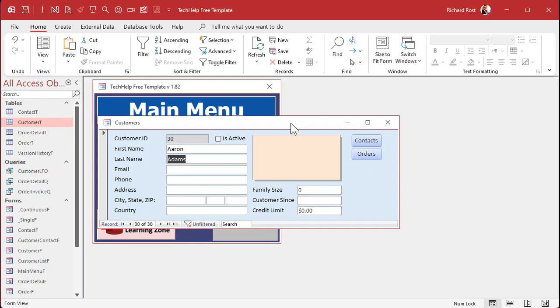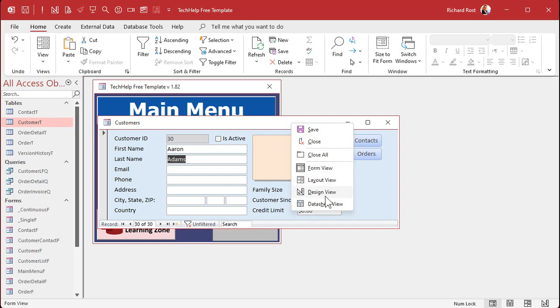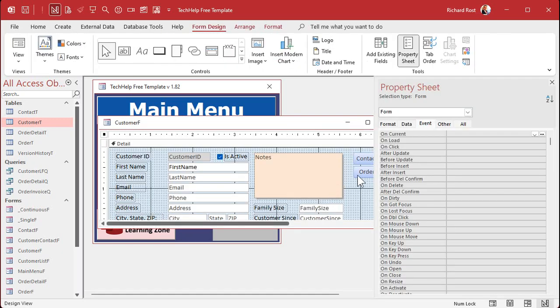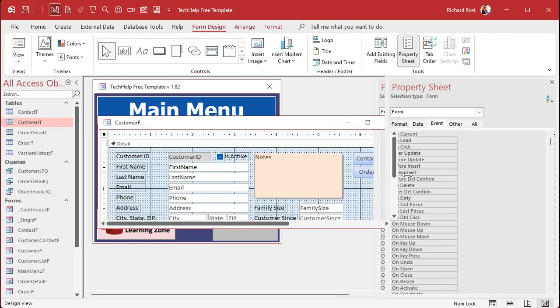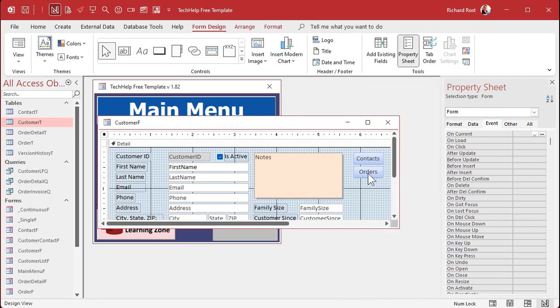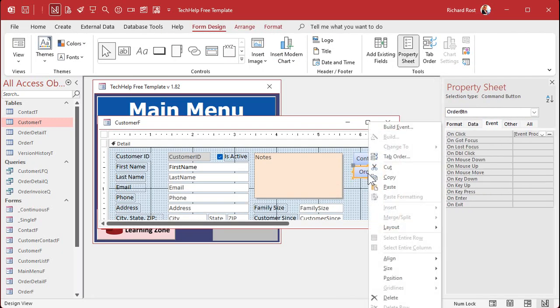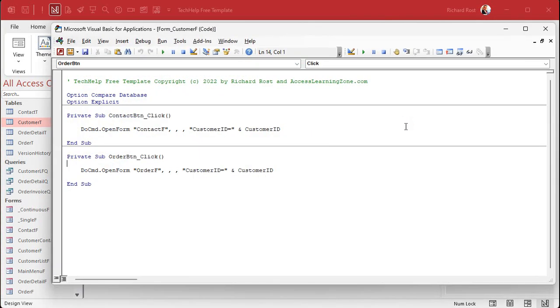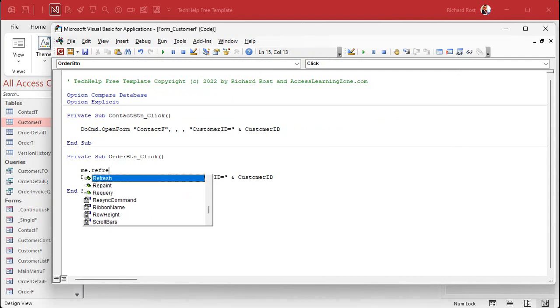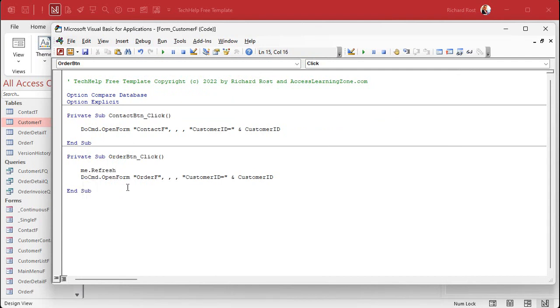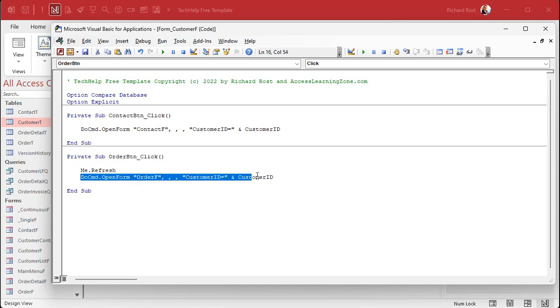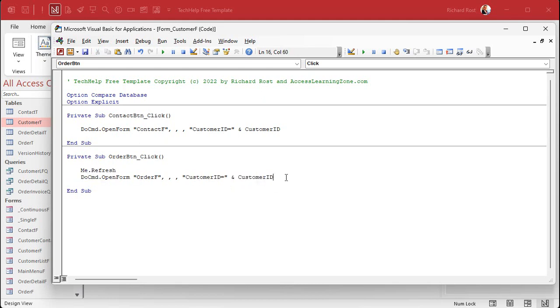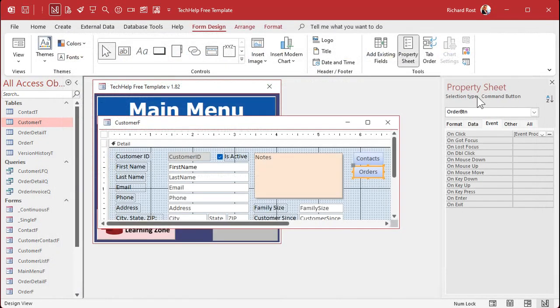All right, so where do we put that one line of code? We go right-click design view, and in the order button - let me move this other way - in the order button, right-click, build event. Before we go and try to open that form, we're gonna say me dot refresh. Me is the form that you're currently on, which in this case is the customer form. It's gonna say save that record, commit it to the table, then go ahead and open up the order form where customer ID equals the current customer ID. All right, save that, close it.